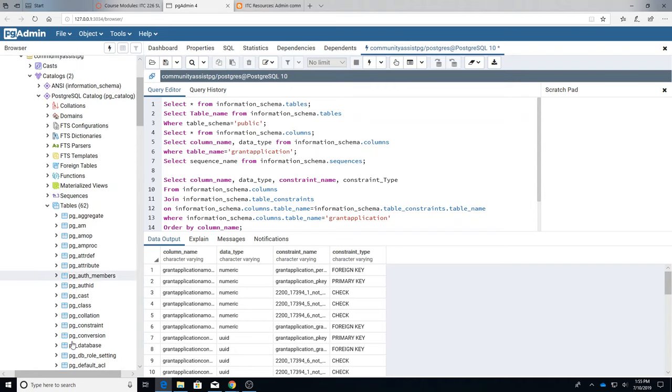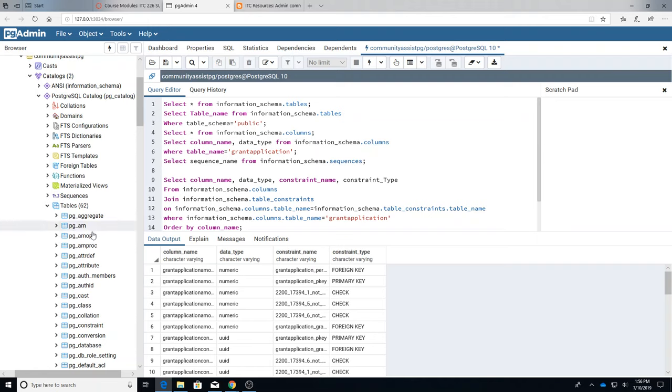Just as a side, if you mess with these tables, if you change the data in there, you could affect the performance of your database even to the point of destroying it. So selecting from them is one thing, but you shouldn't try to change the data in there unless you know exactly what you're doing.